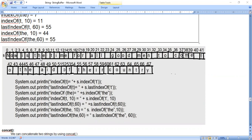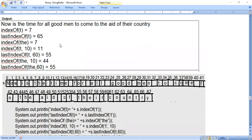If you look at the letter 't', it is repeated many times in the entire sentence. When you say indexOf('t'), it starts searching from the first location and when it comes across 't' for the first time, it considers that location. So 't' is repeated many times, but starting from location zero: 0,1,2,3,4,5,6,7 — first time we got 't' at location 7. So indexOf('t') is 7. First occurrence means the first time you come across that letter, you consider that location.